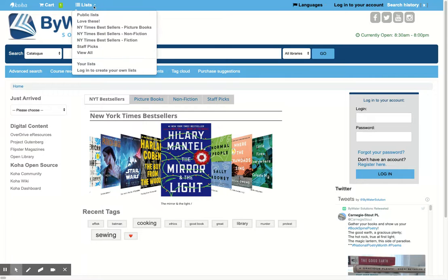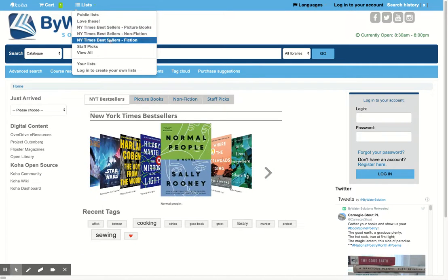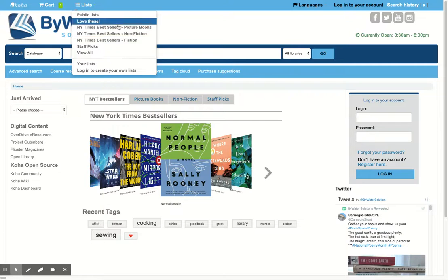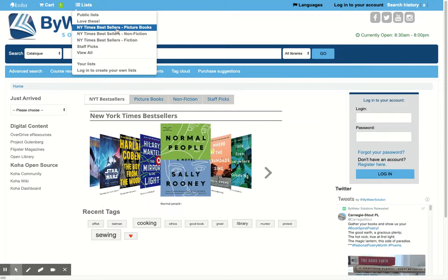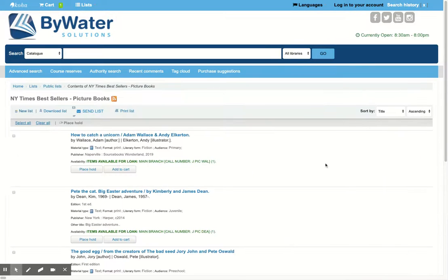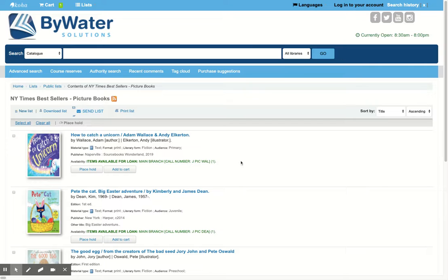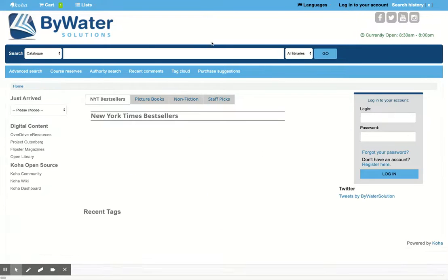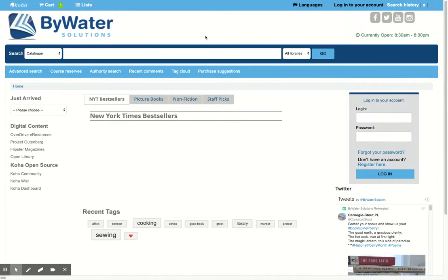We also have a list feature which works two ways. Your librarians and staff members can curate lists where the users can come in and view titles in the collection, and through their personal accounts they can also save items to a list.